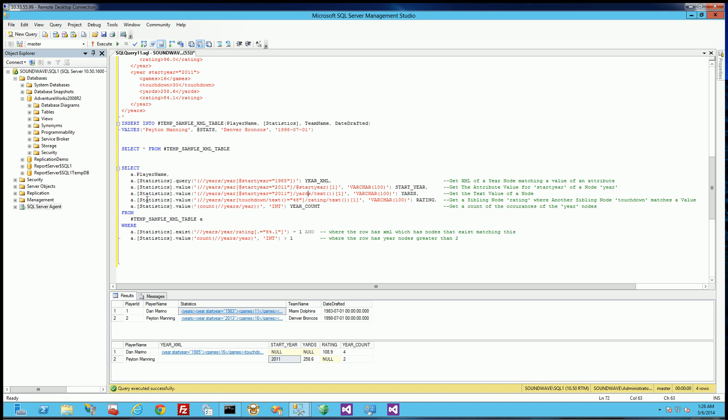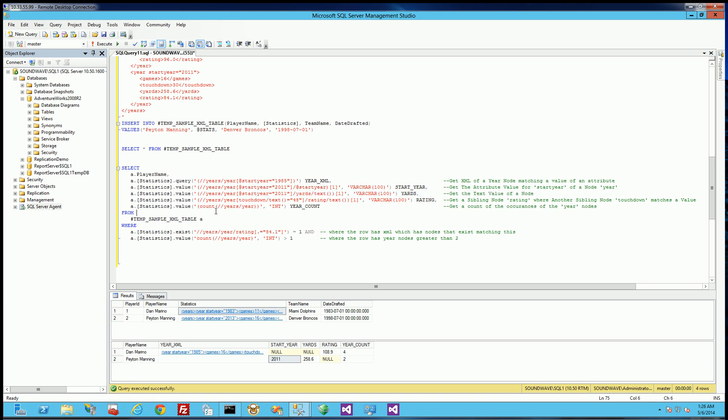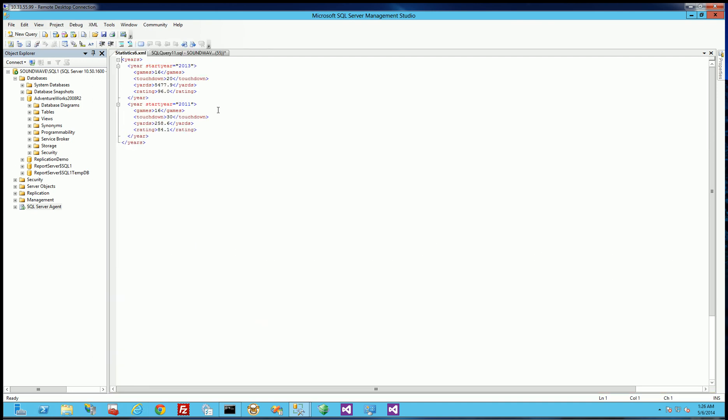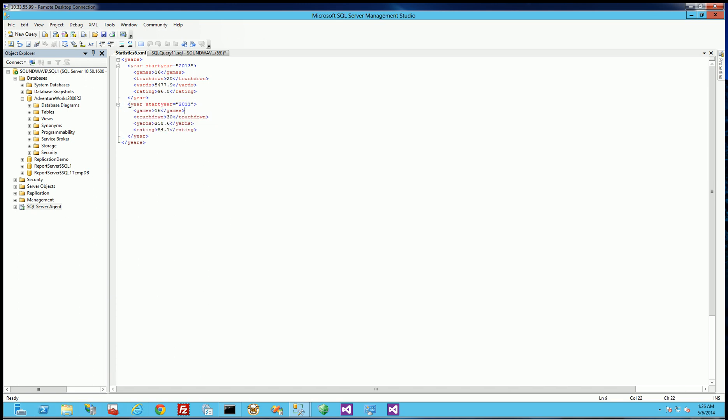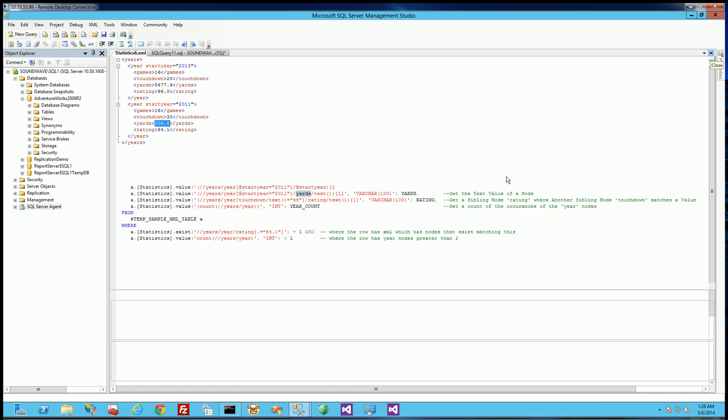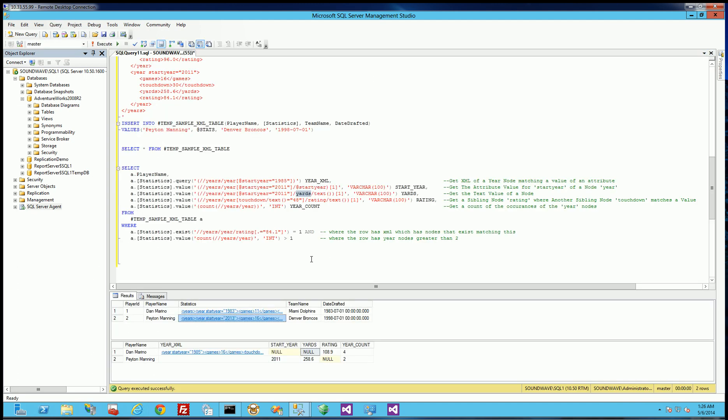The third example here is returning the text or the actual value of the node itself. So what I am returning here is matching the year 2011 and then getting the text of the Yards node. So once again you'll notice Dan Marino's null because there is no 2011 that matches. However for Peyton Manning's statistics you'll notice it gets this node and it goes for the value of Yards which is here. So that's what this expression is.